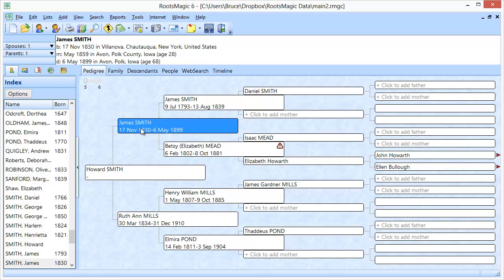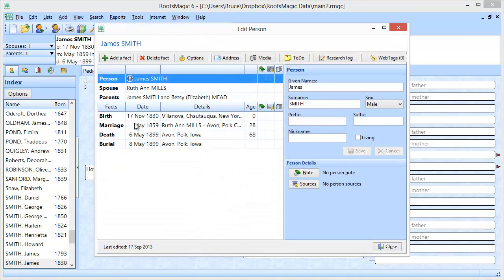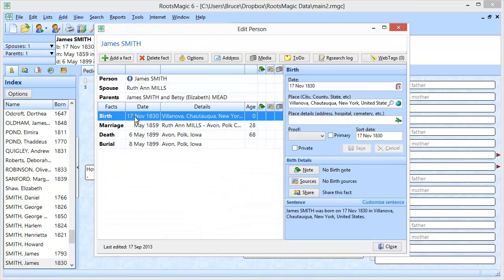A shared event is basically an event, and as you know, you can go and add any number of events to a person, such as birth, marriage, death, and burial. One of the great things you can do with these events in RootsMagic is share them with other people in the same file. This is particularly useful for things like a census or a residence where more than one person in the file actually used that same fact or that same event.